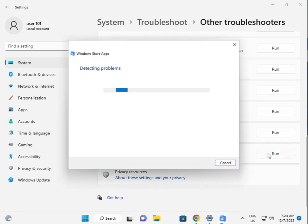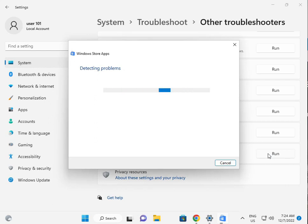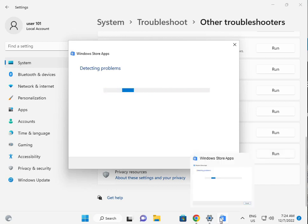So please wait a few minutes because Windows will find out what is the troubleshoot, what is the issues in Store. Locate the Store icon.